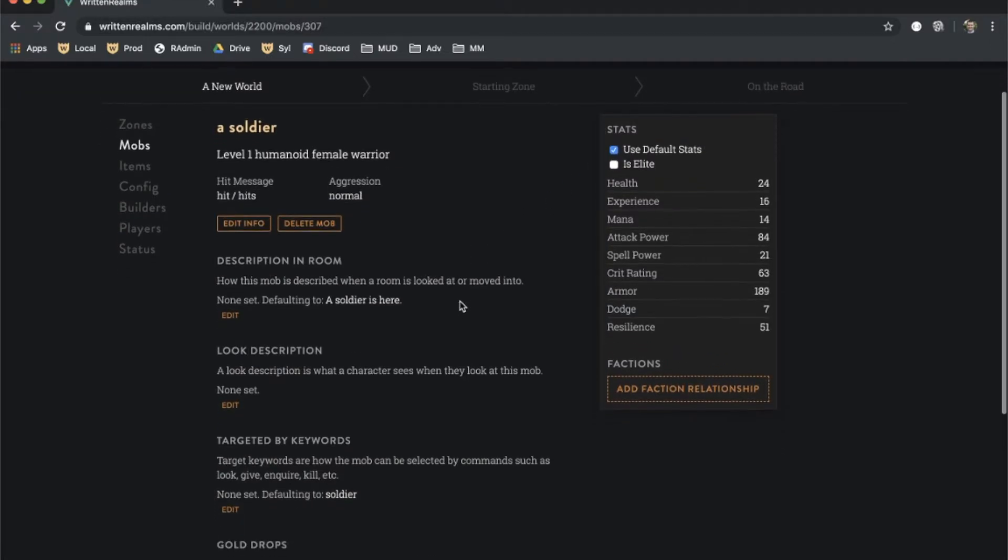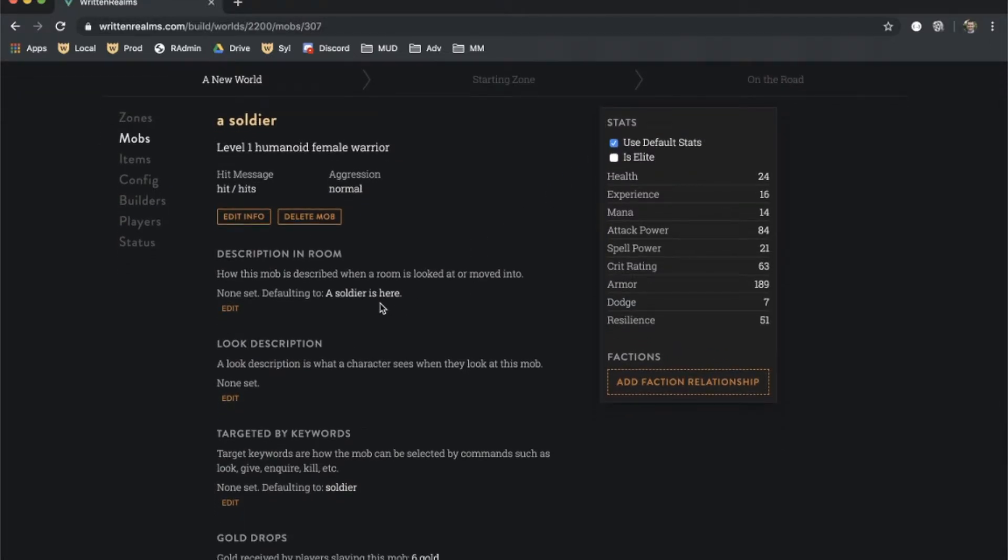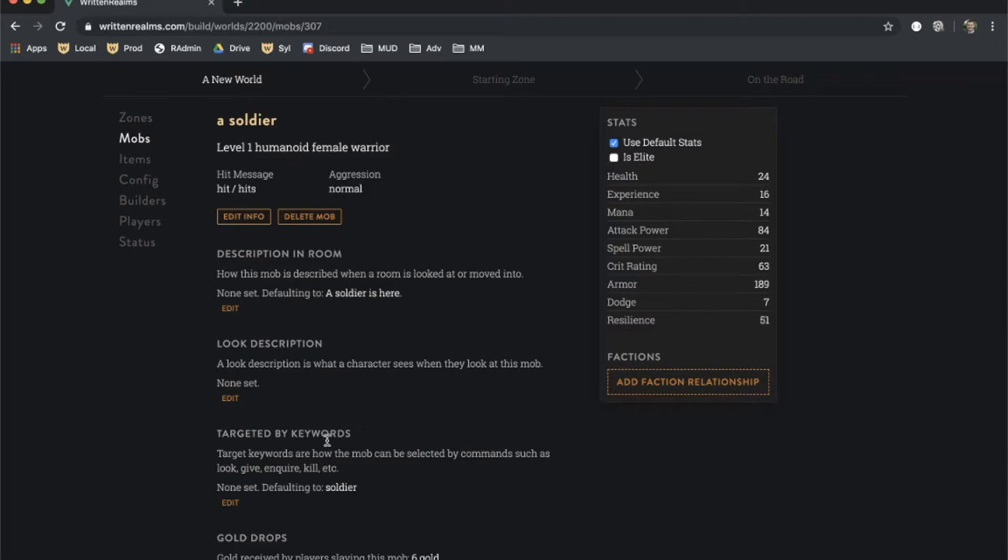Under the mob's basic information, we can configure how the mob is described to other characters when they enter its room, when they look at it, as well as which keywords allow it to be interacted with.